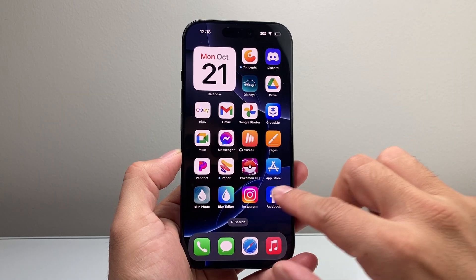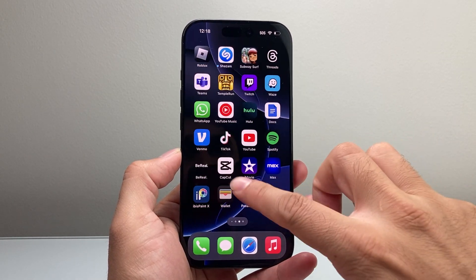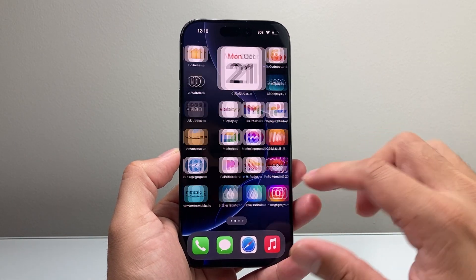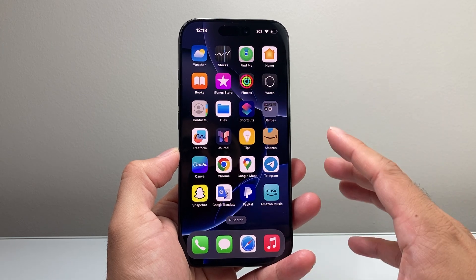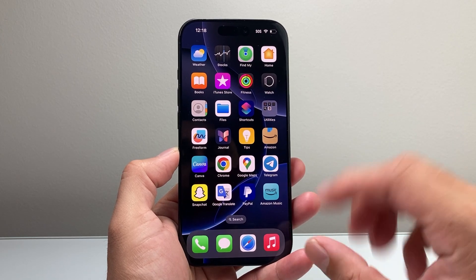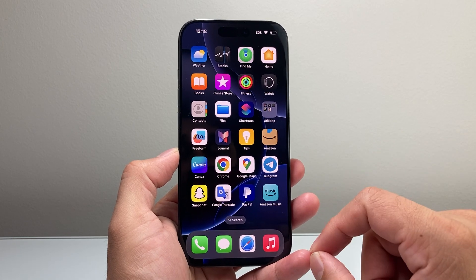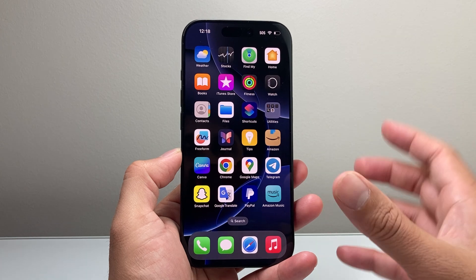Hey everyone, Tech Nementor here with a video for you guys. In today's video I'm going to show you how to arrange your apps alphabetically on your iPhone in a few different ways. So let's get started.